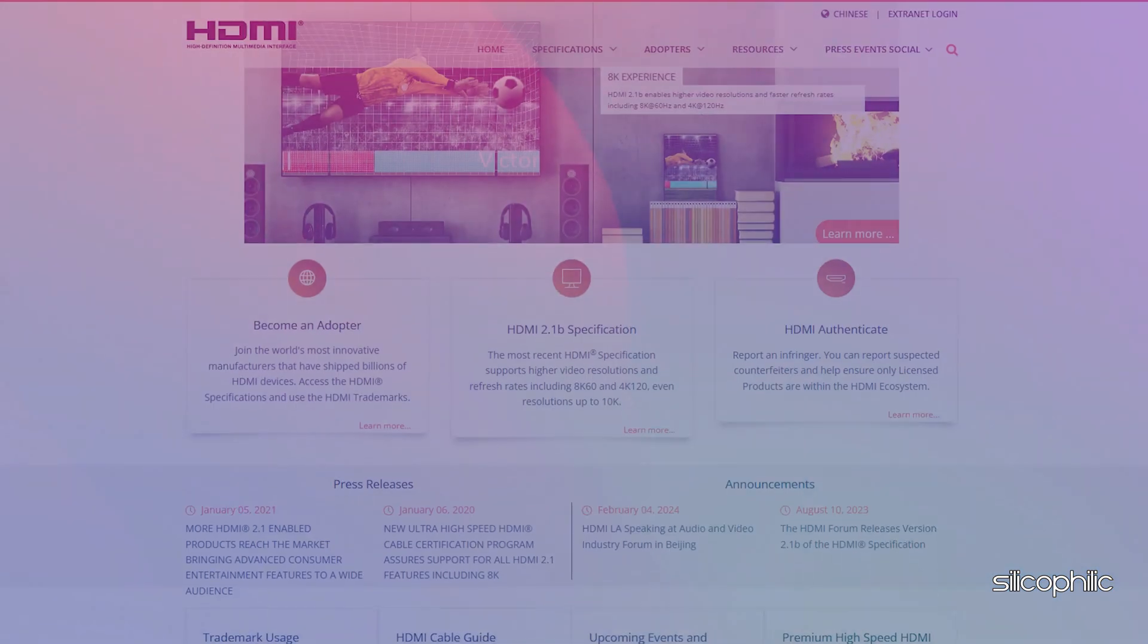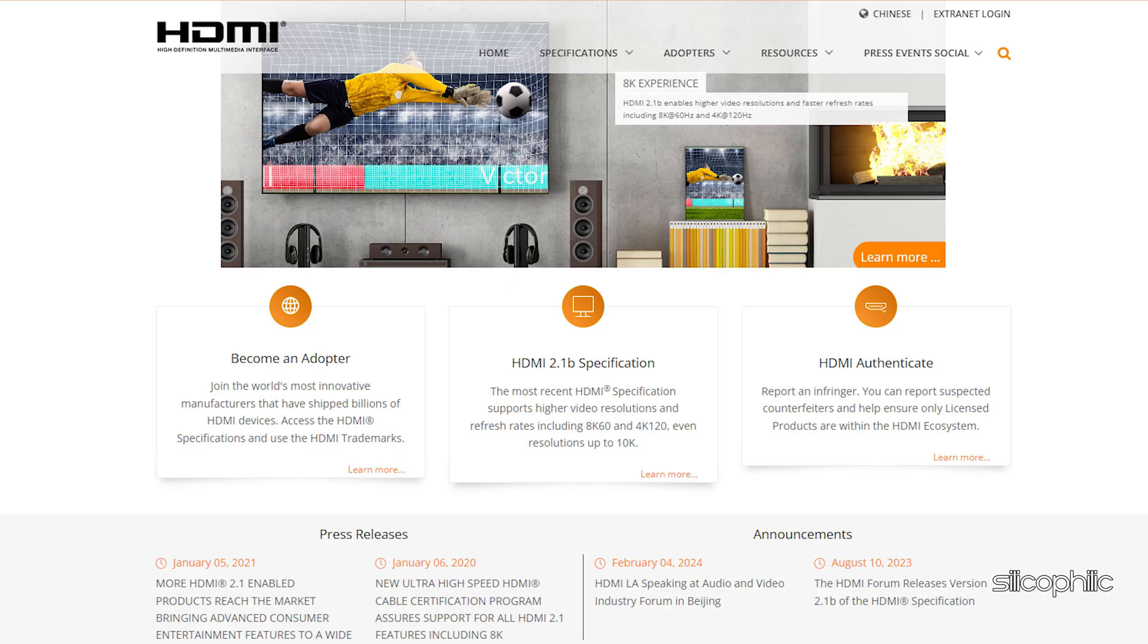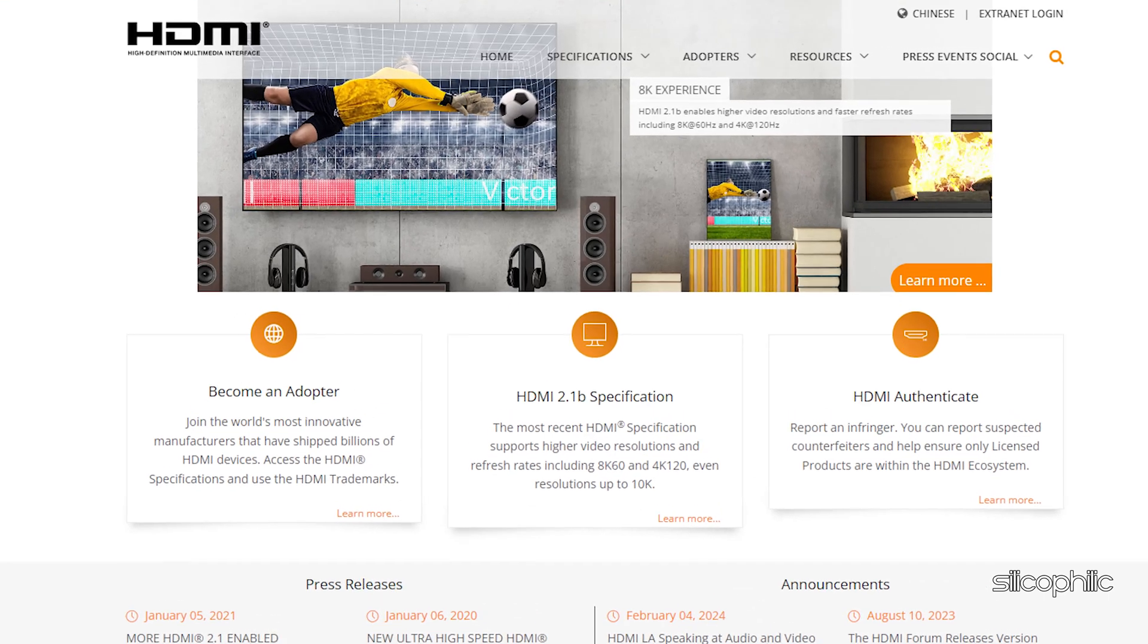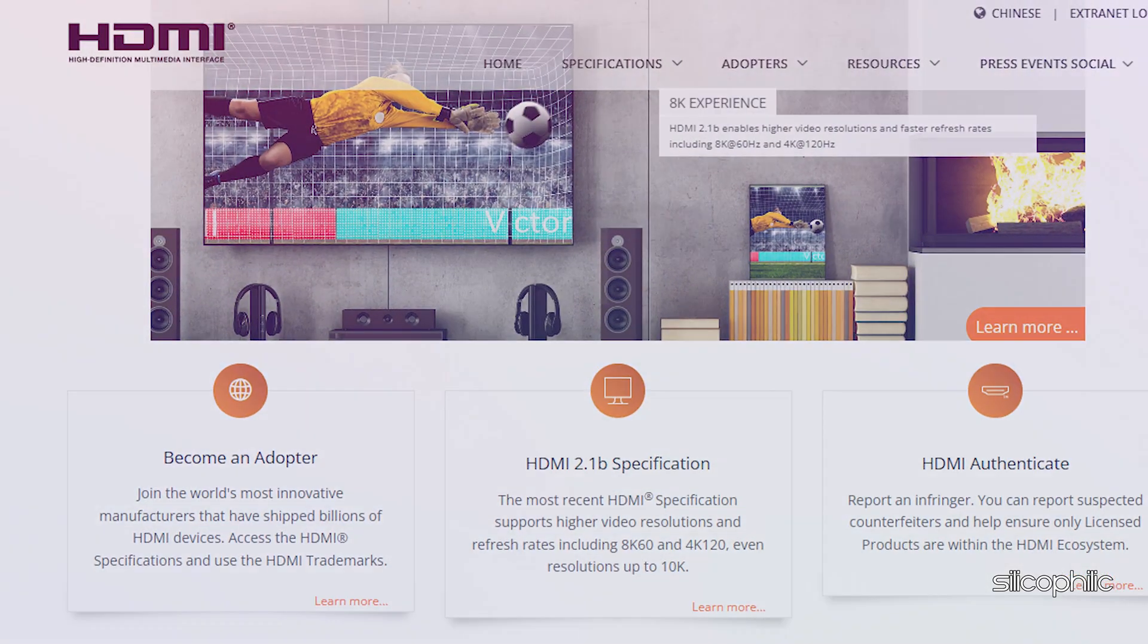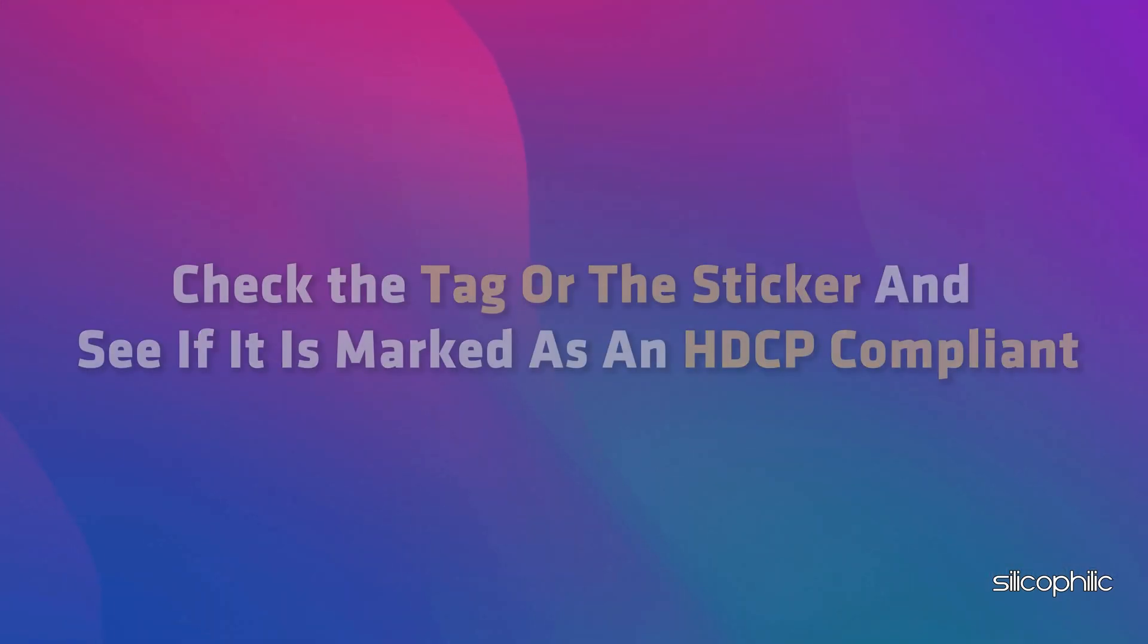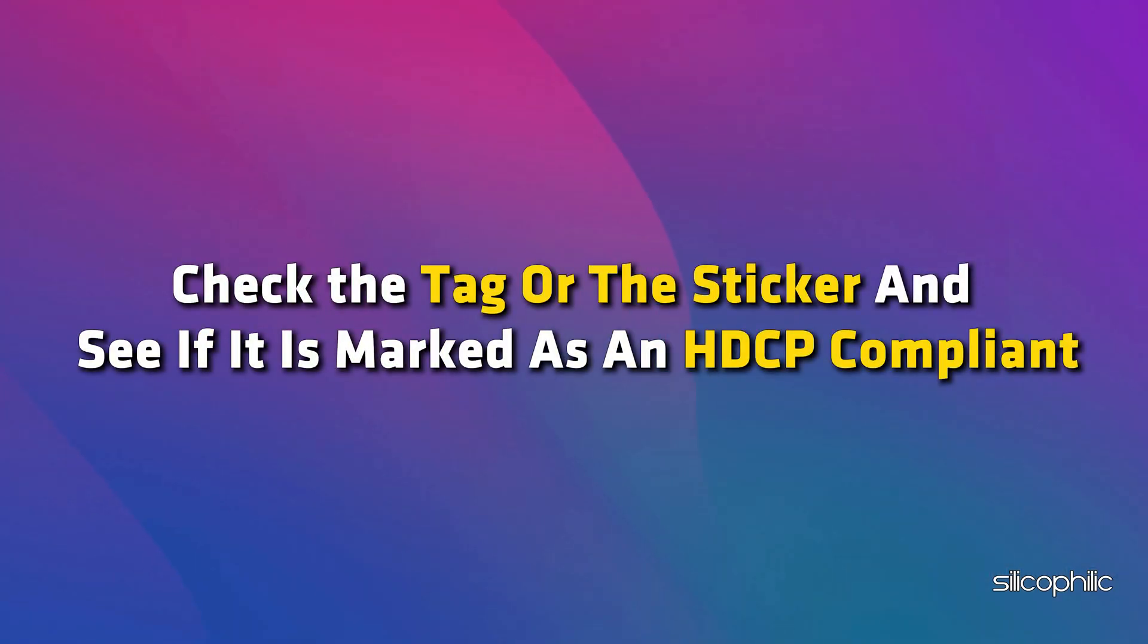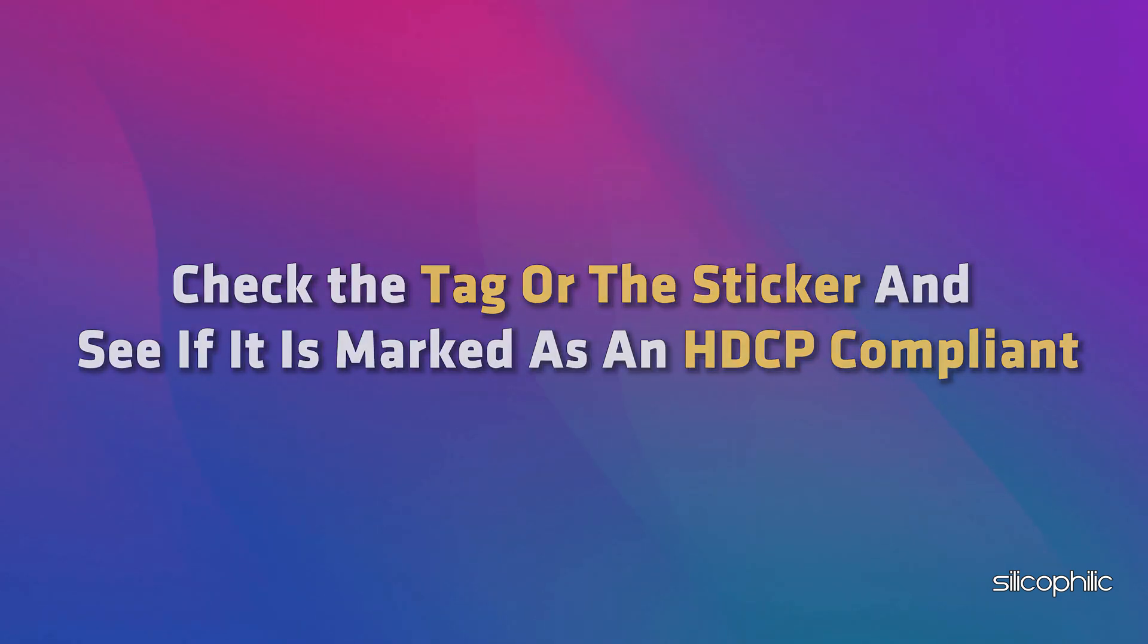Method 5: Use a HDCP Compliant HDMI Cable. If you have a provision to use HDCP compliant cable, use that. For that, visit hdmi.org and search for your brand of cable. Check the tag or the sticker and see if it is marked as an HDCP compliant.